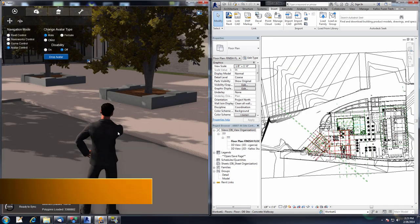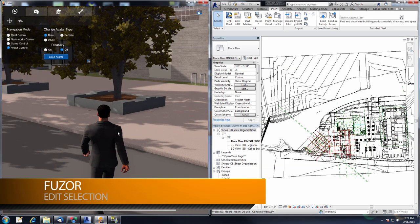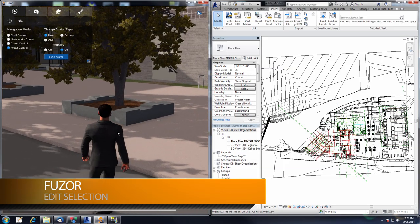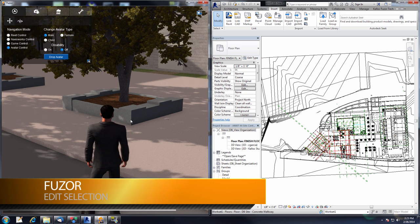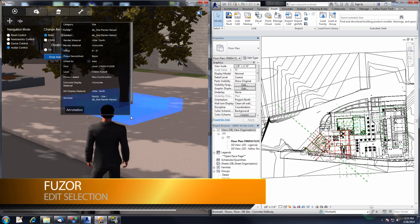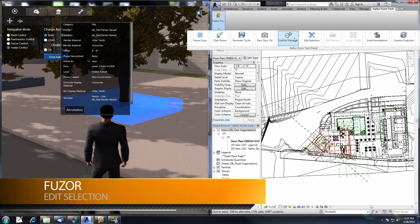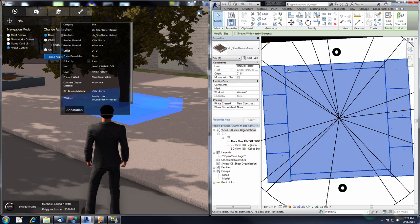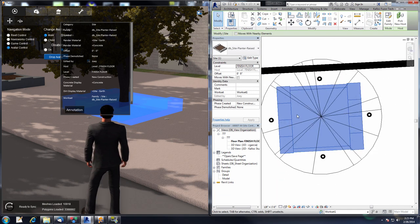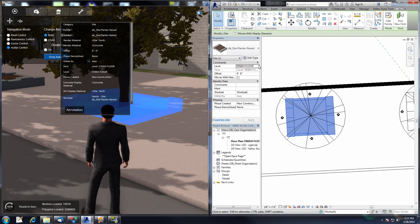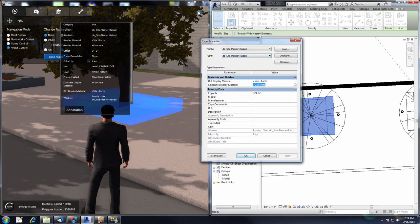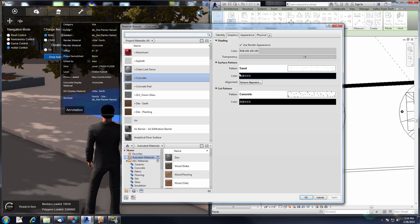The first feature we will be looking at today is the Edit Selection feature. As I walk up to this planter box and select it, then go to the Kalloc Fuser Tech tab and the Edit Selection button, this will look through your different plan views, find a plan view with this object, and select the object for you. Now we can go straight into Edit Type and change this material.